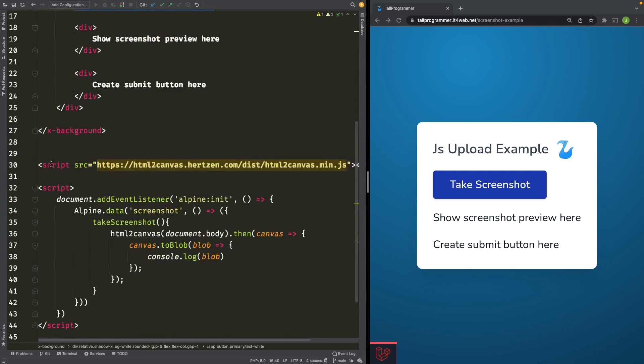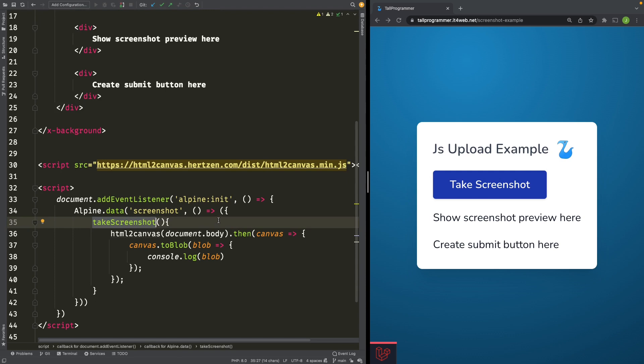As you can see here, I have already included the HTML2Canvas CDN. And this is the takeScreenshot method.